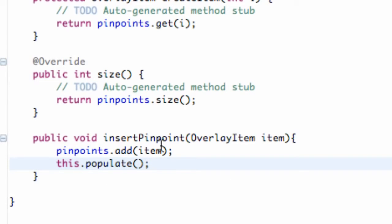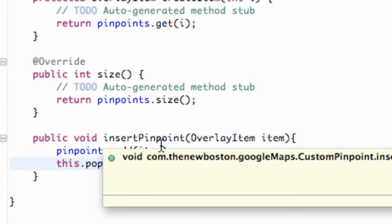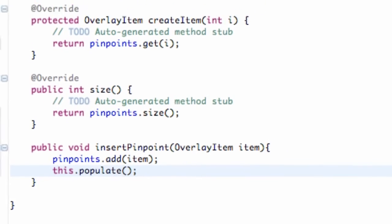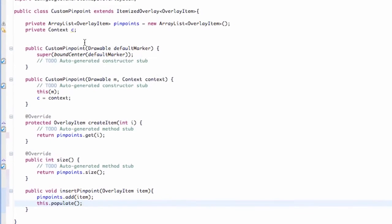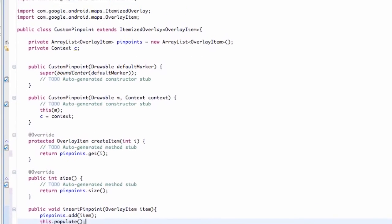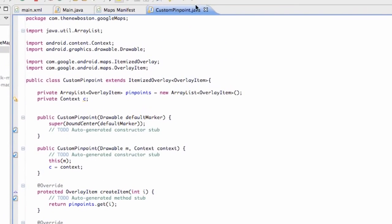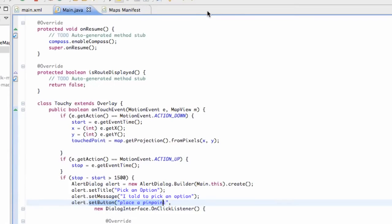I mean, we've pretty much set up this whole class. Again, it has two constructors, and everything is ready to be used. So let's save it and close it for now. Hopefully we won't have to come back to this and change anything, but who knows. But there we go. We're pretty much done with that custom pinpoint class.